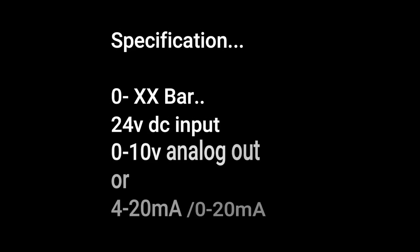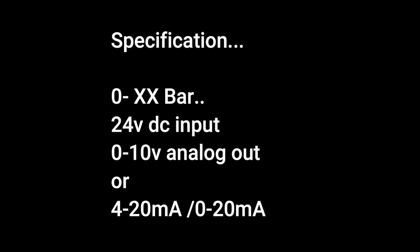The pressure transducer works with always 24 volt DC. Whatever the rated bar is, the same is converted to the analog output. If it is 0 to 10 bar, then 0 bar equals 0 volt and 10 bar equals 10 volt, and same for 4 to 20 milliampere as well as 0 to 20 milliampere. If it is 0 to 16 bar, then 0 bar equals 0 volt and 16 bar equals 10 volt or 20 milliampere.